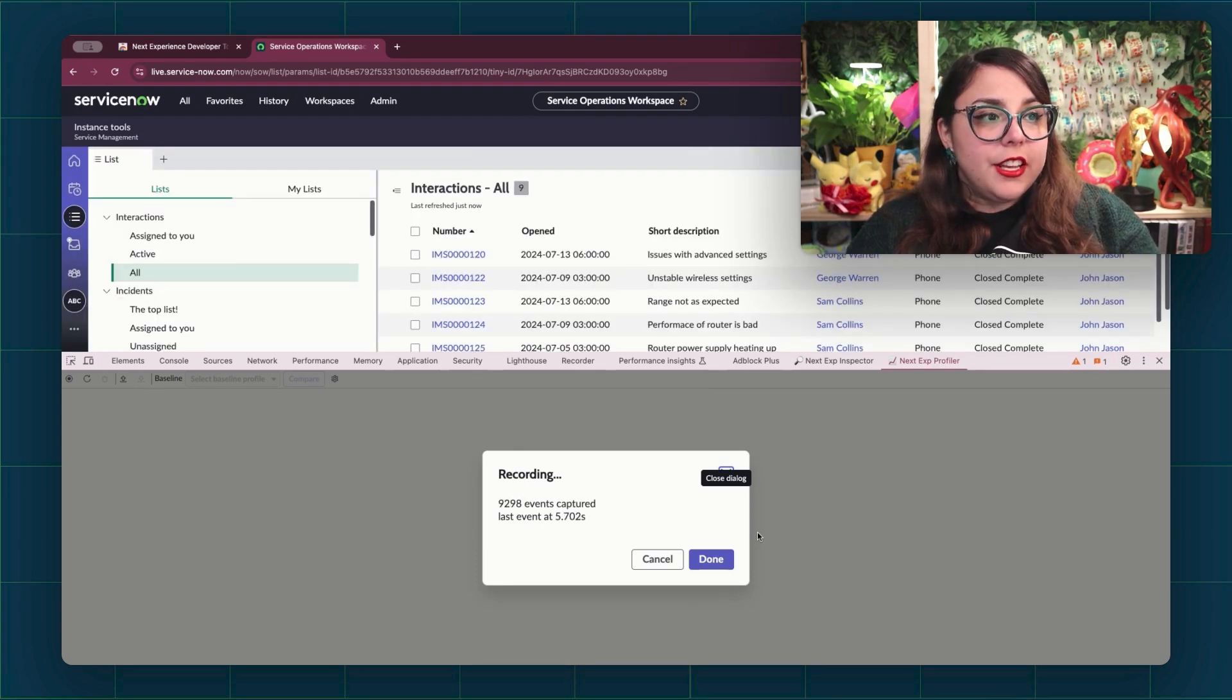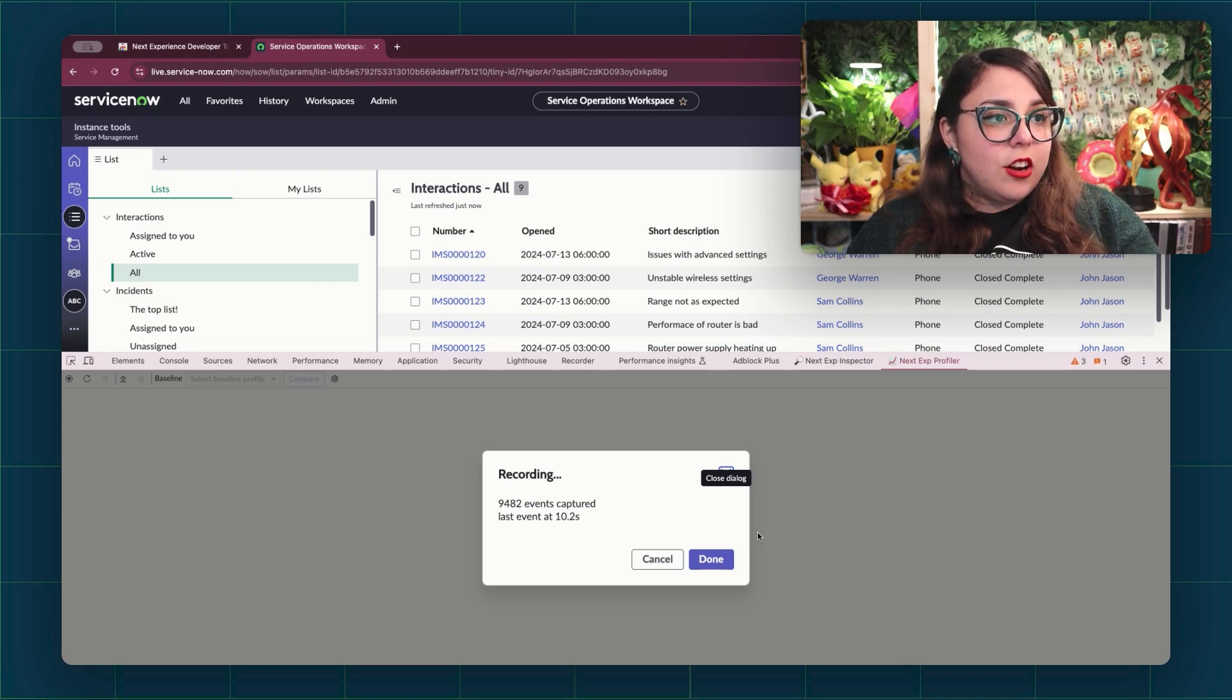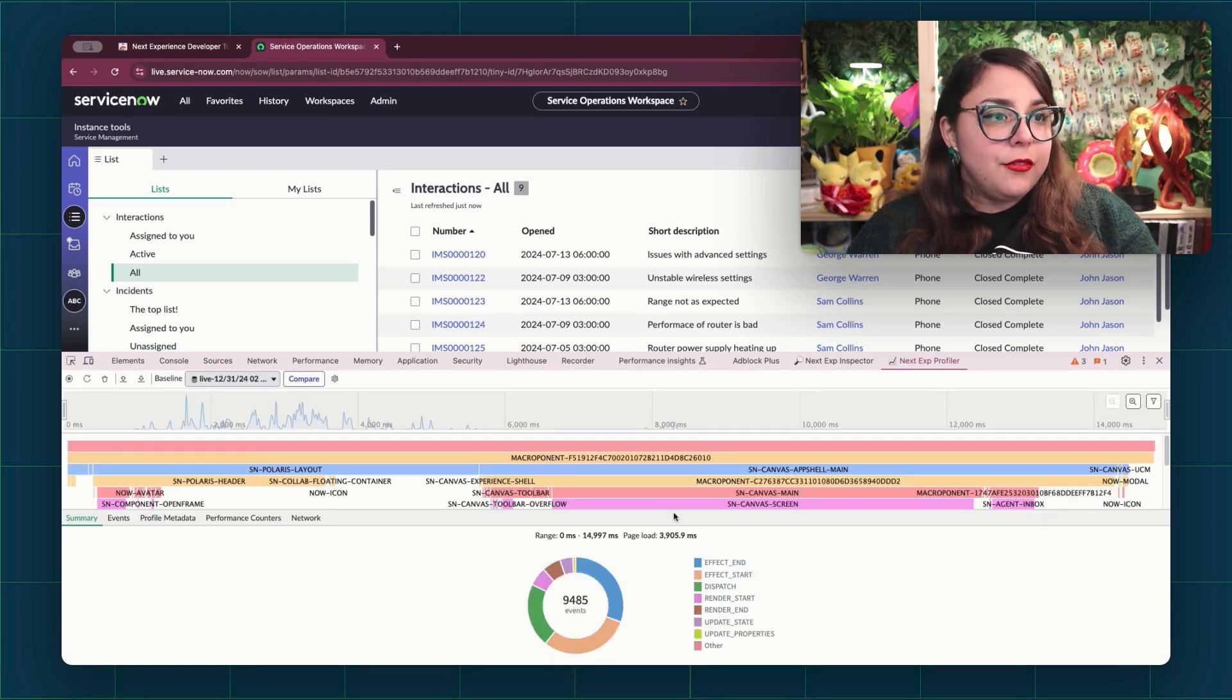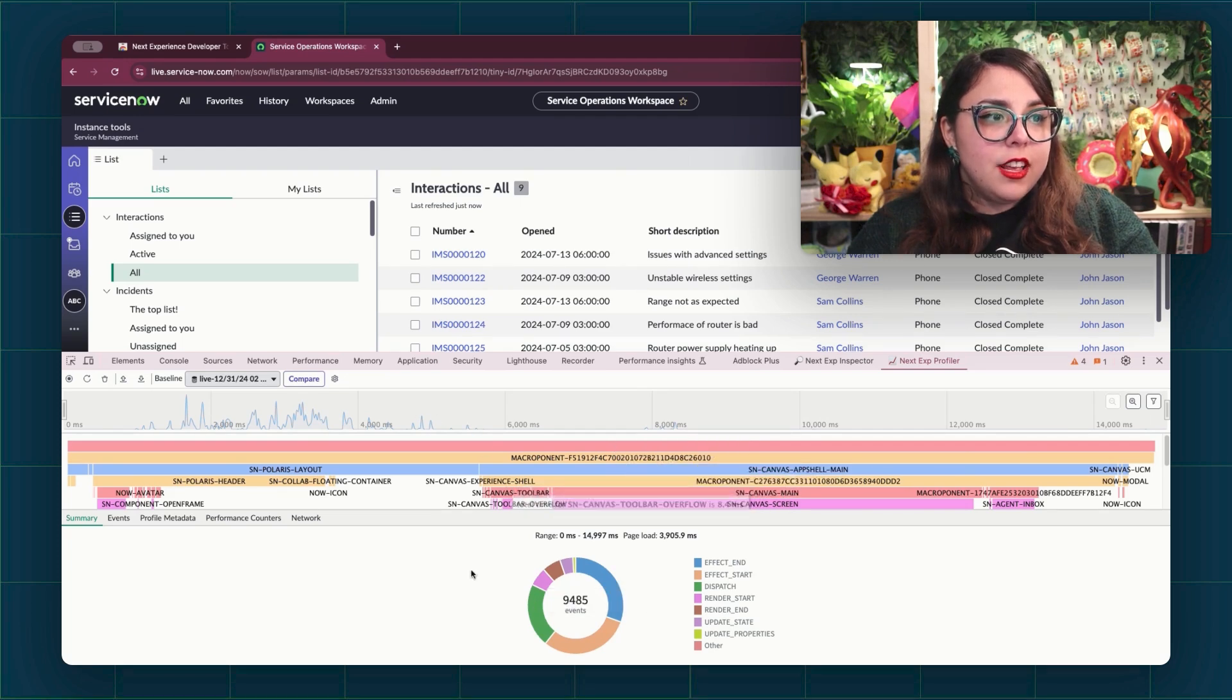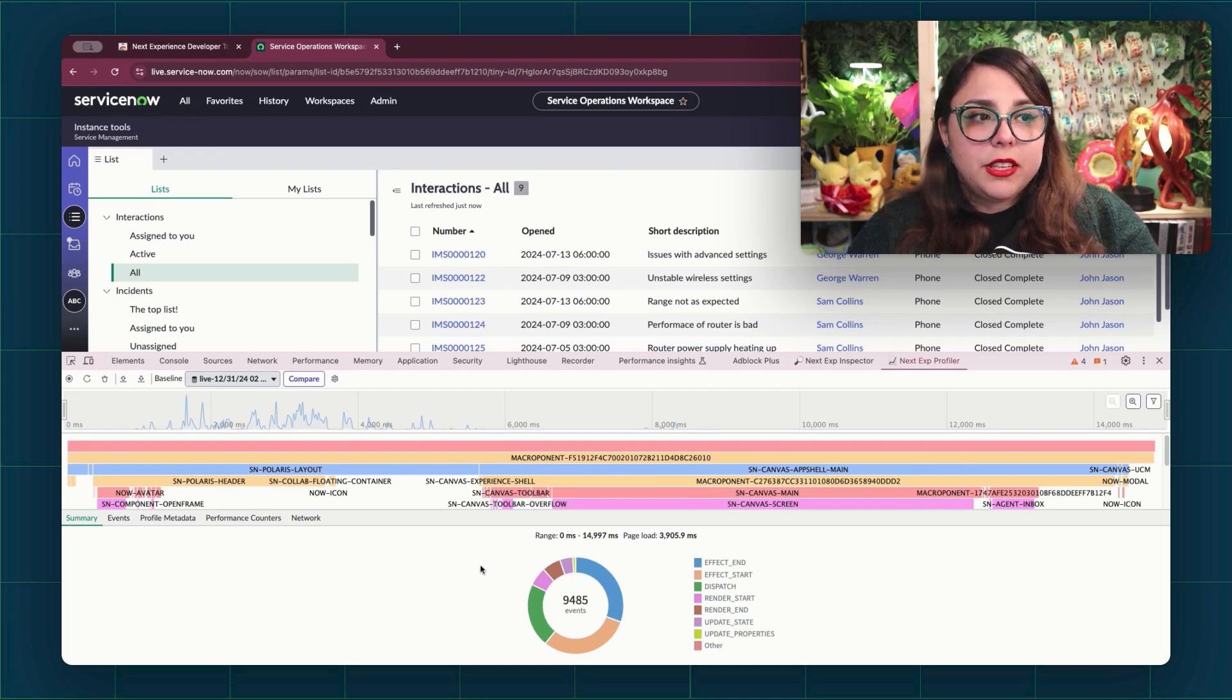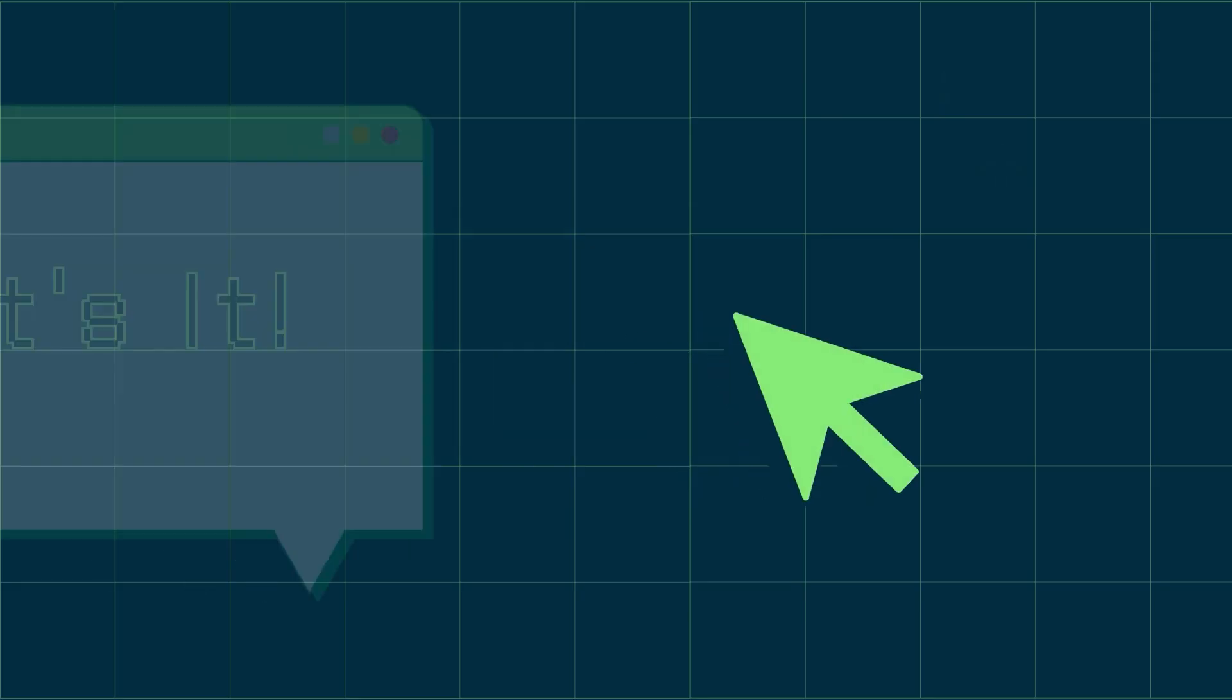You can see all of the events that it's recording. And we're going to go ahead and let that finish capturing. Once we are pretty satisfied with what we've captured, we're going to go ahead and hit done. And it shows us a flame graph. We have a timeline, a flame graph, and a pie here that shows us our selected events. We'll go into details into what all of these means in a later video.